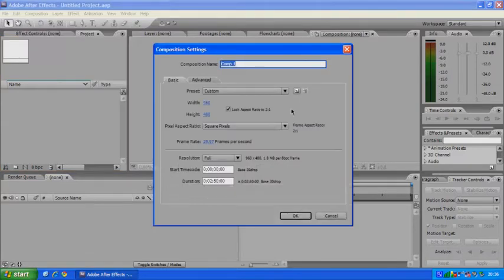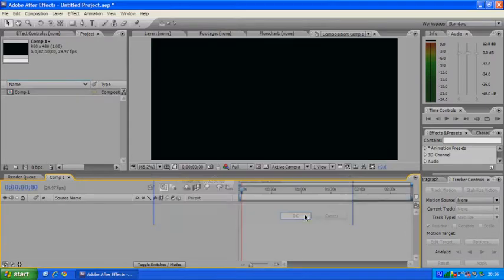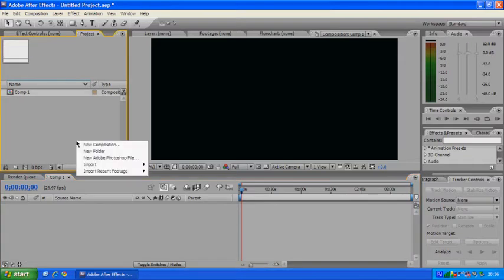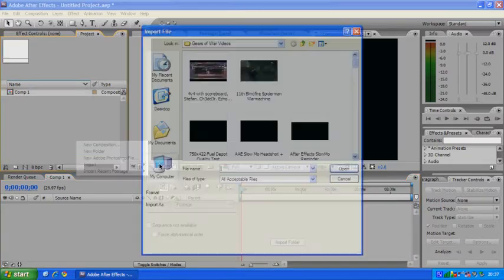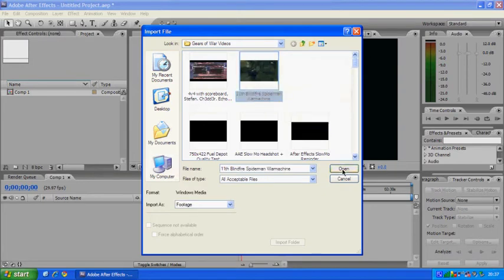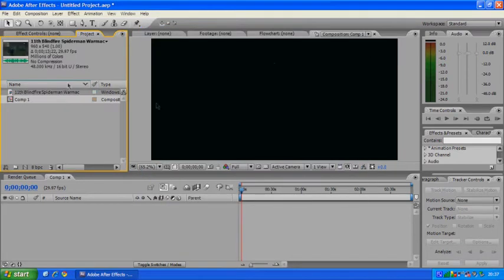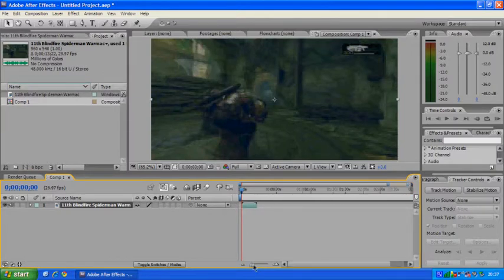let's get to it. You want to start a new composition with whatever kind of resolution you want. And then you want to drag in some footage of either real footage, if it might be a fight sequence that you're doing for some sort of filming, or maybe gaming footage like what I've got here. Drag that in.